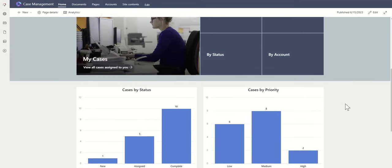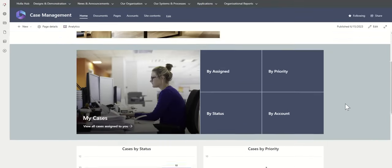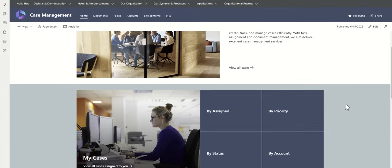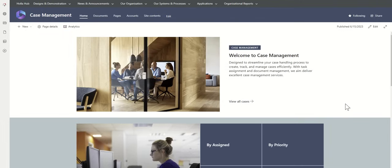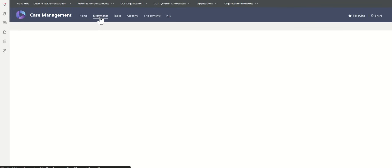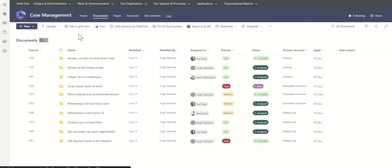This is the home page of the case management system, designed to help you navigate the cases really easily. But essentially, in the background, which is running this, we have a document library, which is where all of our cases sit.